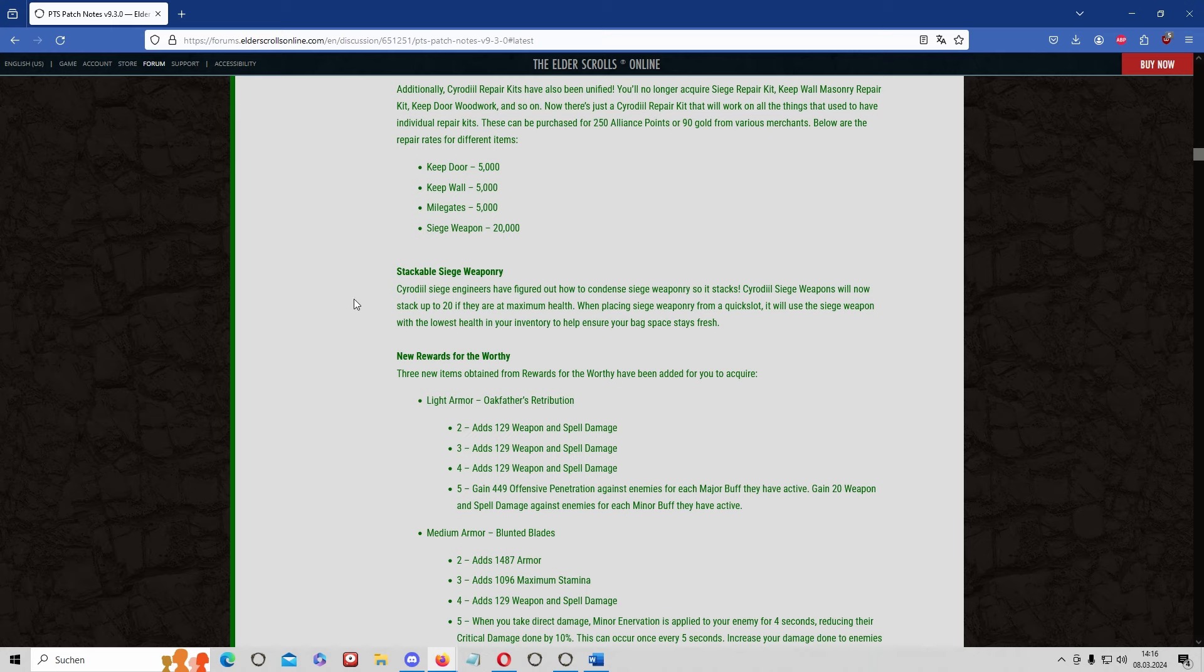Interesting is that there's now stackable siege weaponry which makes a stack store, for example trendy coldfire ballistas, very interesting to lazy PvP buyers and I'm pretty sure you can sell those stacks of coldfire ballistas for a nice overpriced amount.